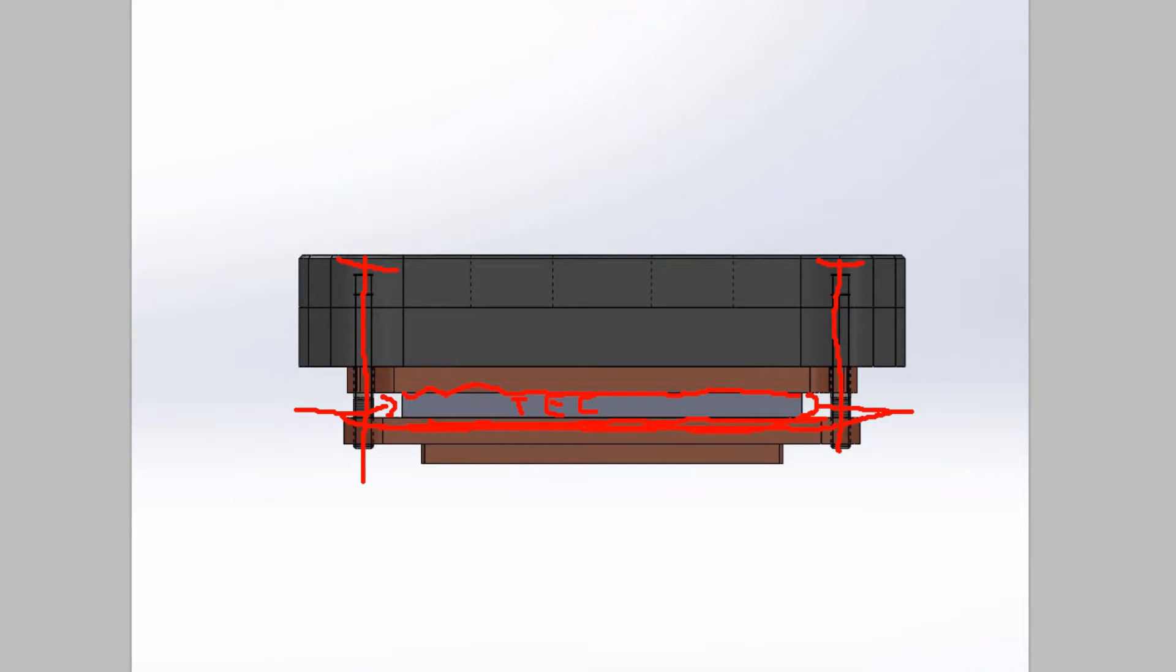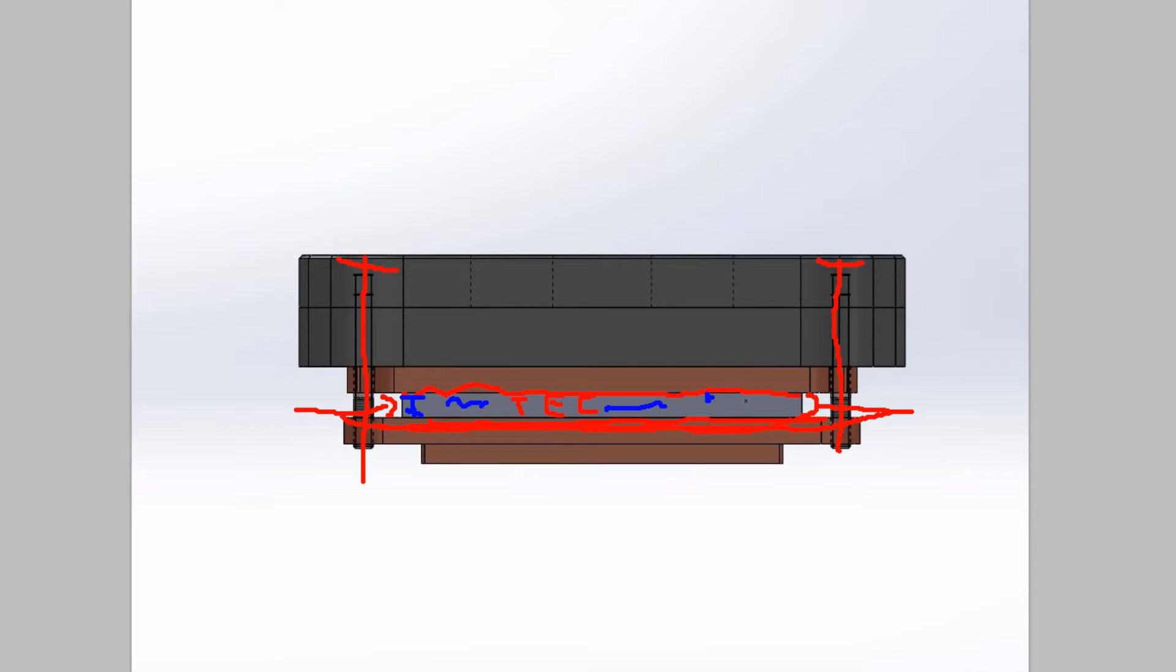Also if you apply too much pressure you can crush this poor old TEC, and he will not be happy anymore. Oh poor sad TEC.